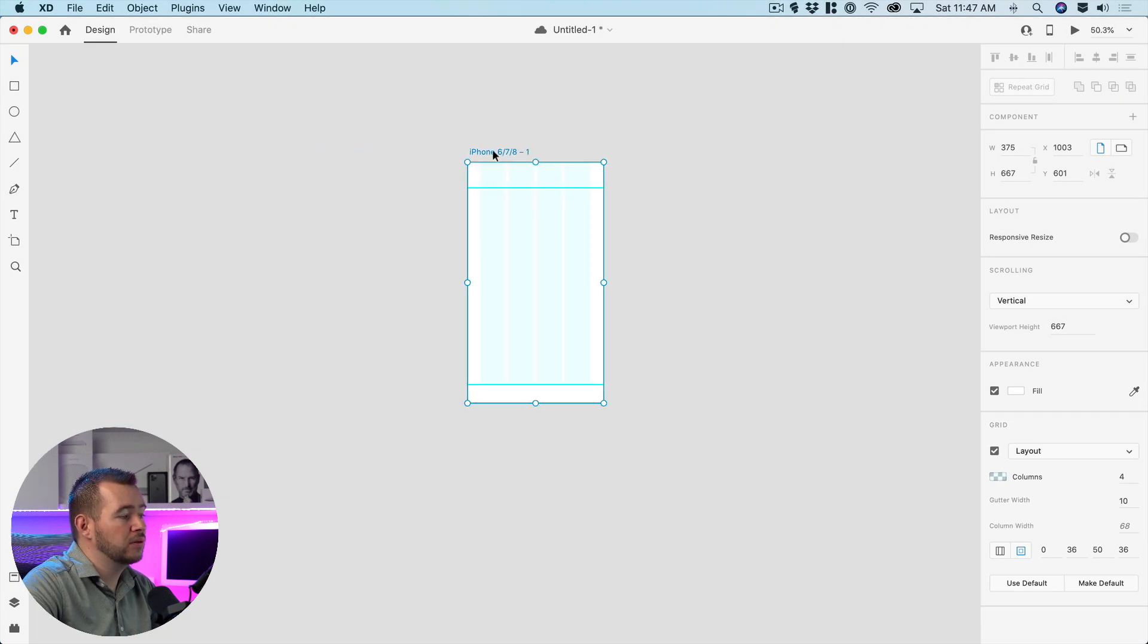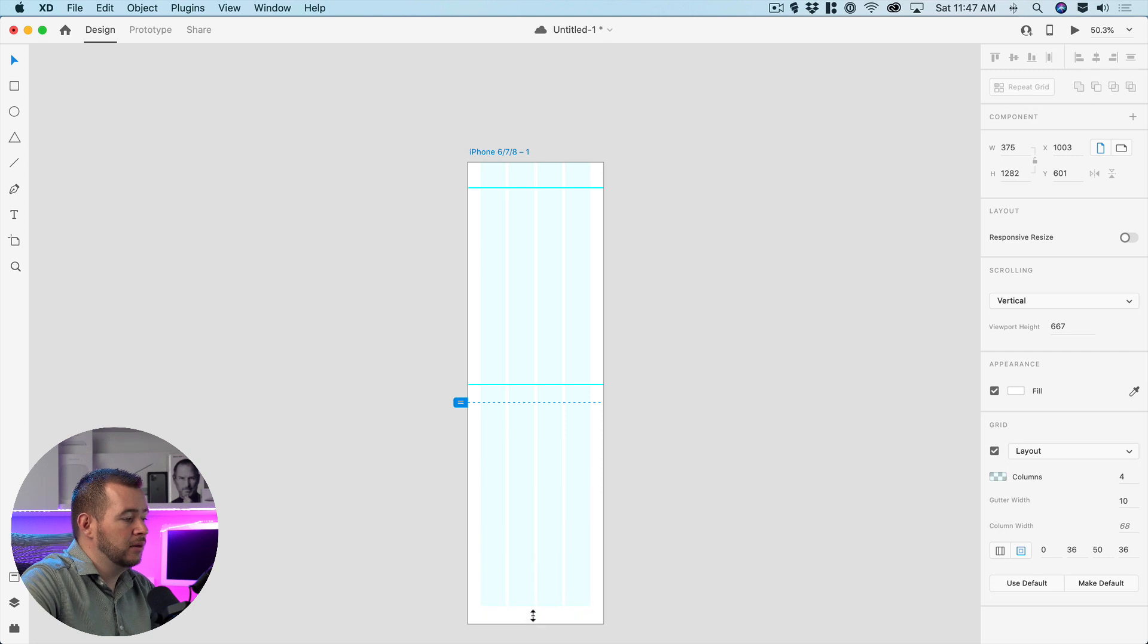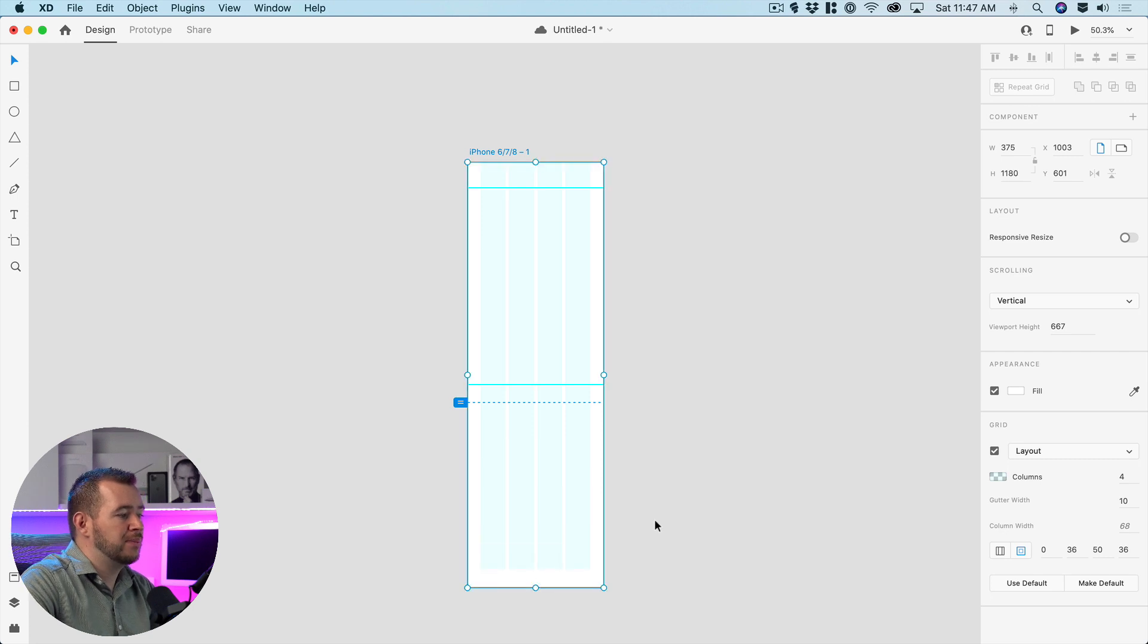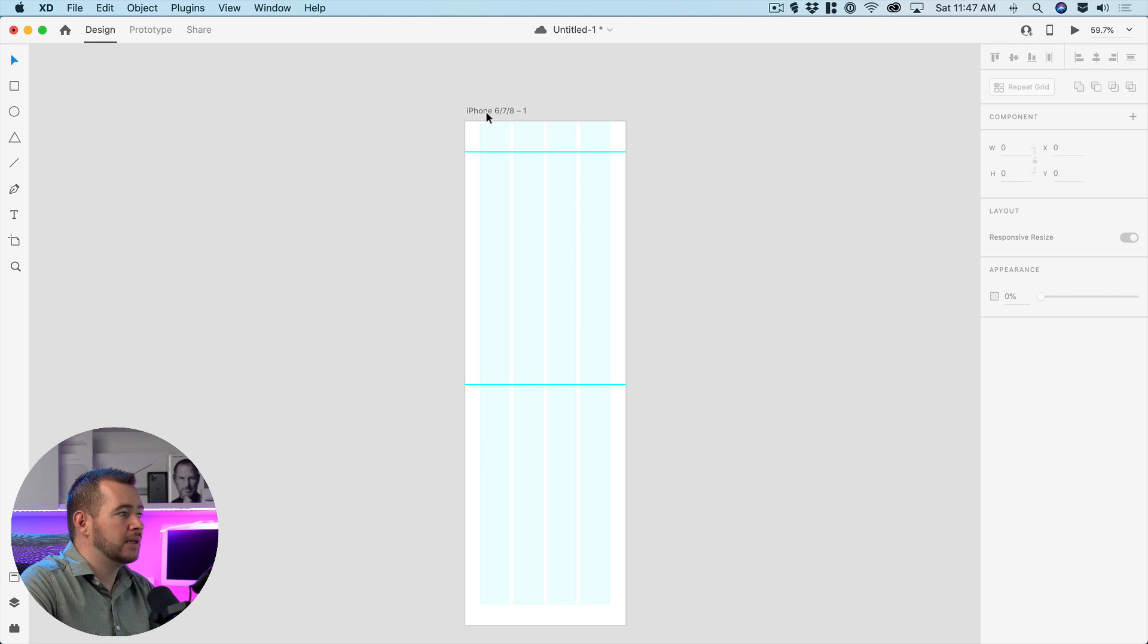But what happens if our content gets really long then that bottom margin is going to stick with the bottom of that page where we might want the navbar to stick right where this guide is.